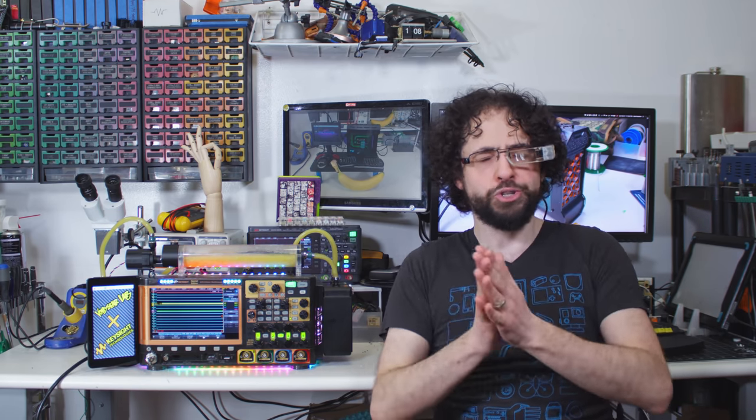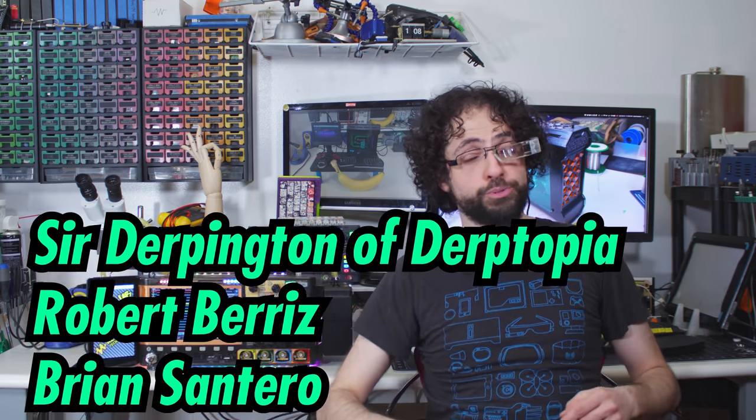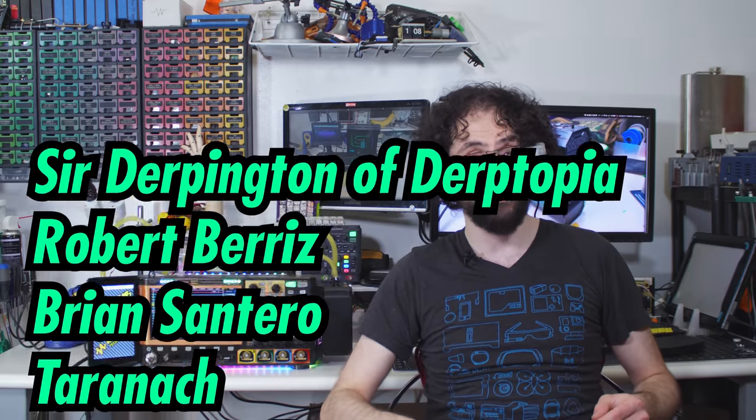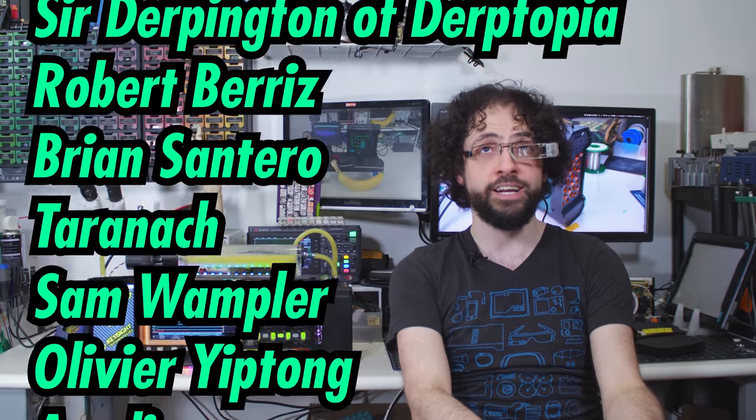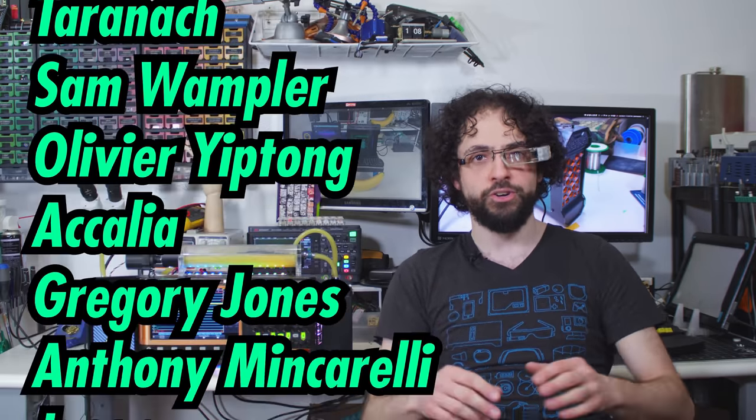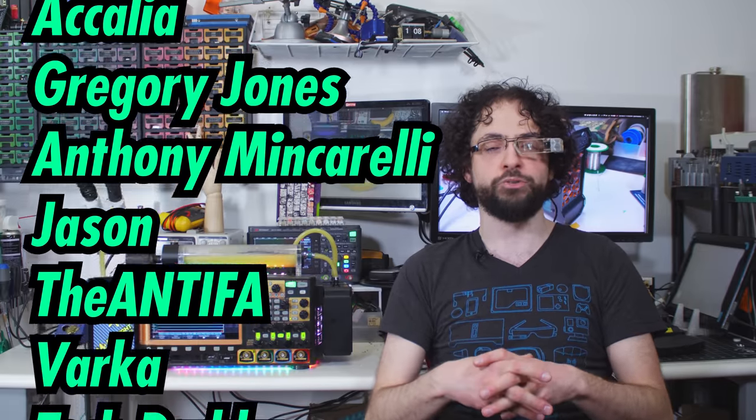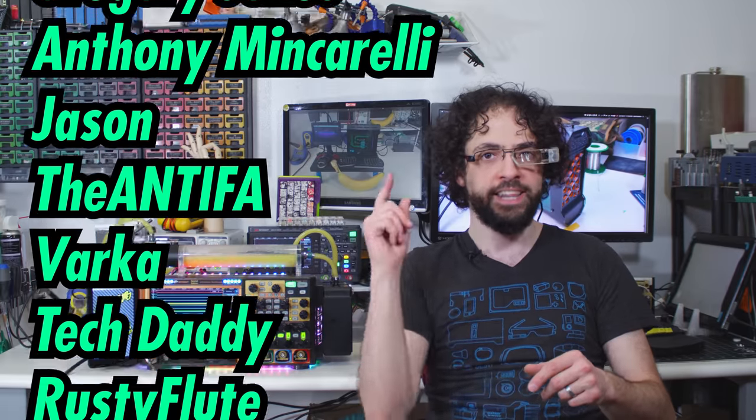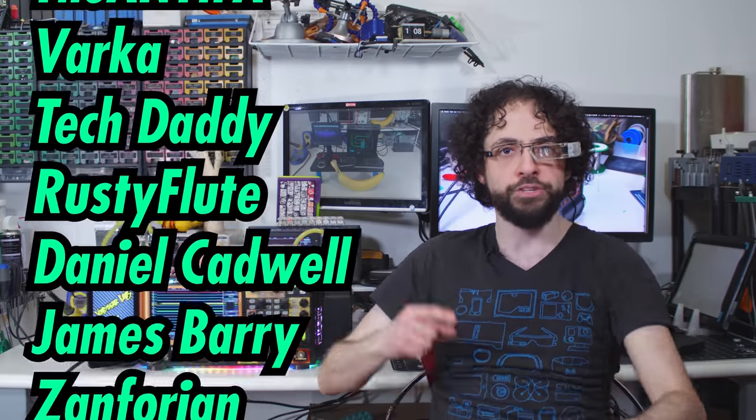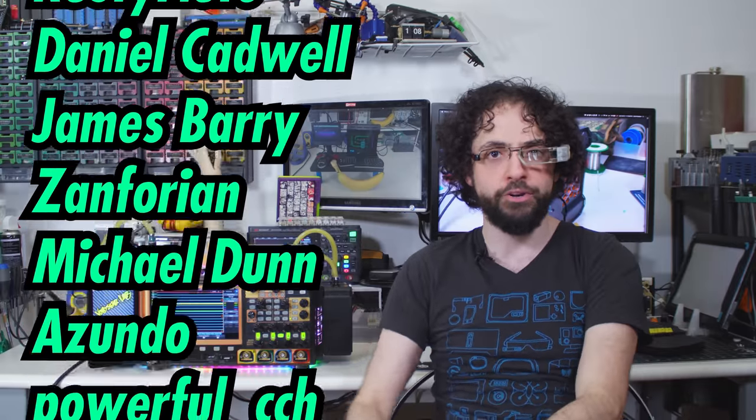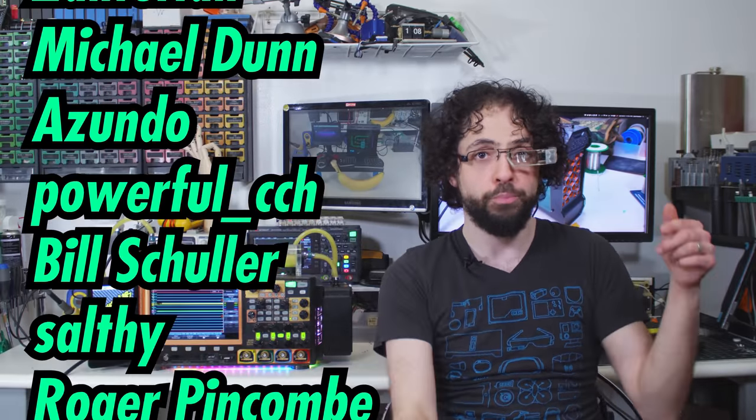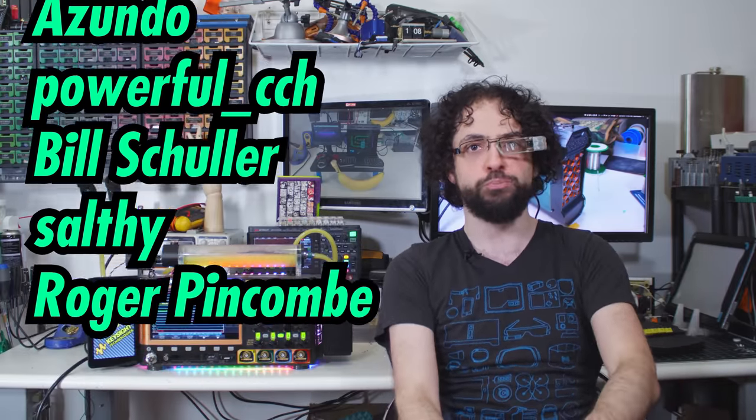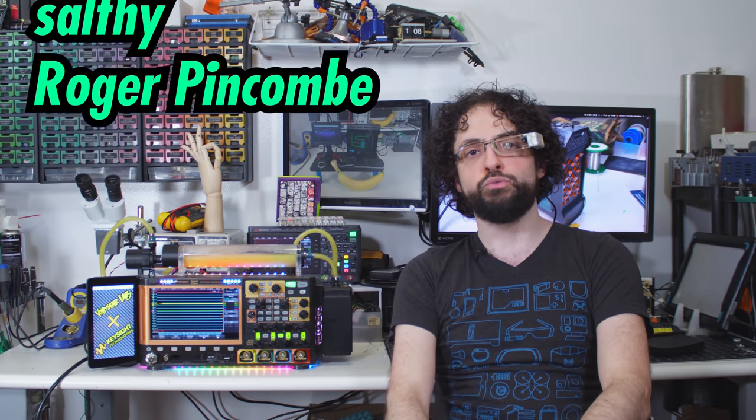Our most glorious, broad-shouldered, flowing locks having lab assistants are... overfittingtonofdreptopia, Robert Breeze, Brian Santero, Taranak, Sam Wampler, Olivier Yiptong, Akelya, Gregory Jones, Anthony Minkarelli, Jason, TheAntifa, Varka, TechDaddy, RustyFlute, Daniel Cadwell, James Berry, Zanforian, Michael Dunn, Zundo, powerful CCH, Bill Schuller, Salthy, and Roger Pinkham.